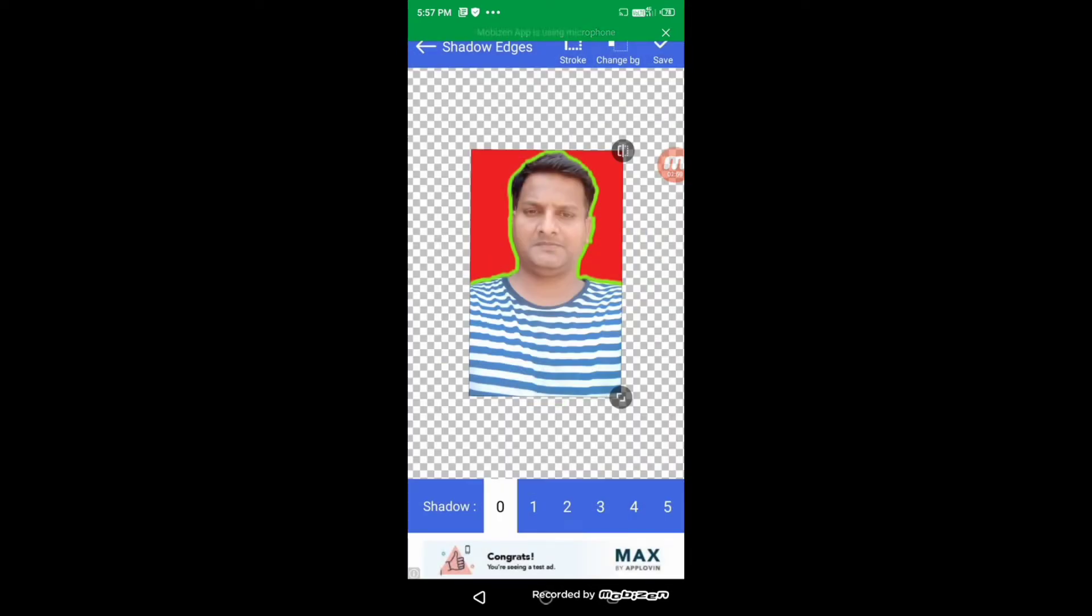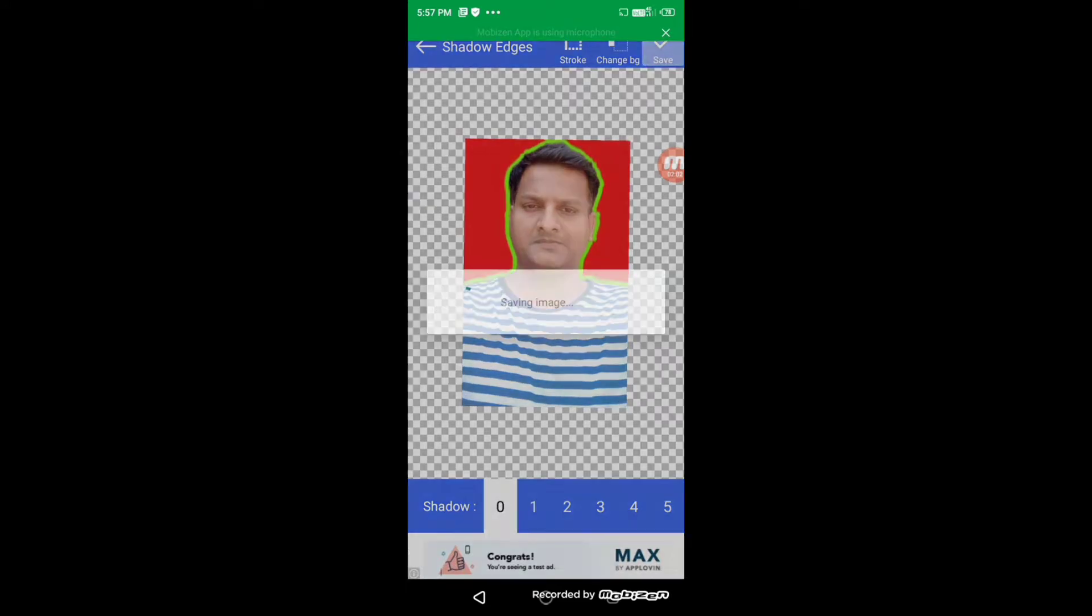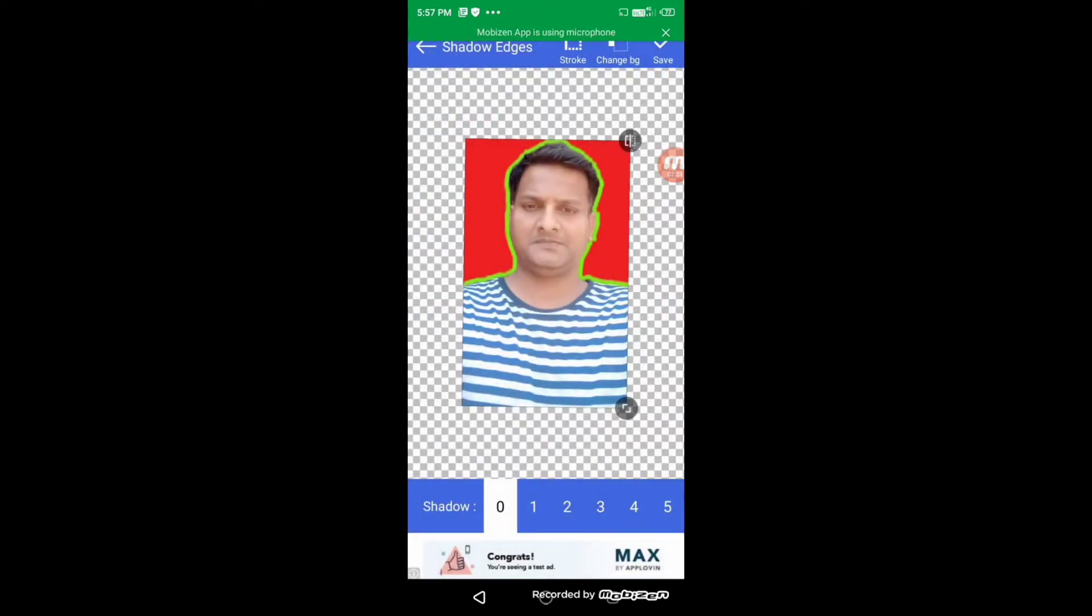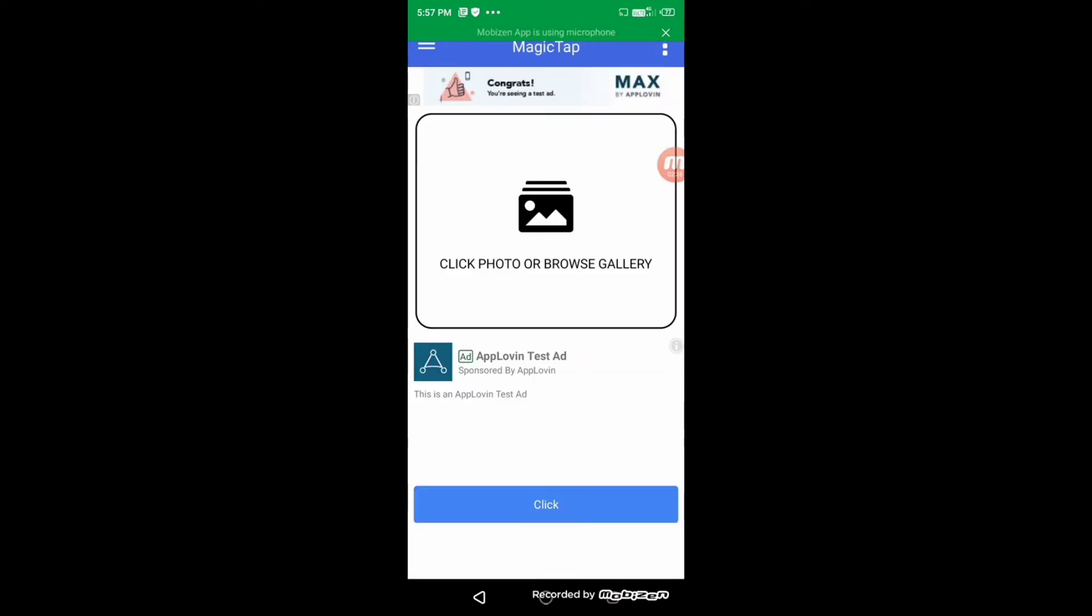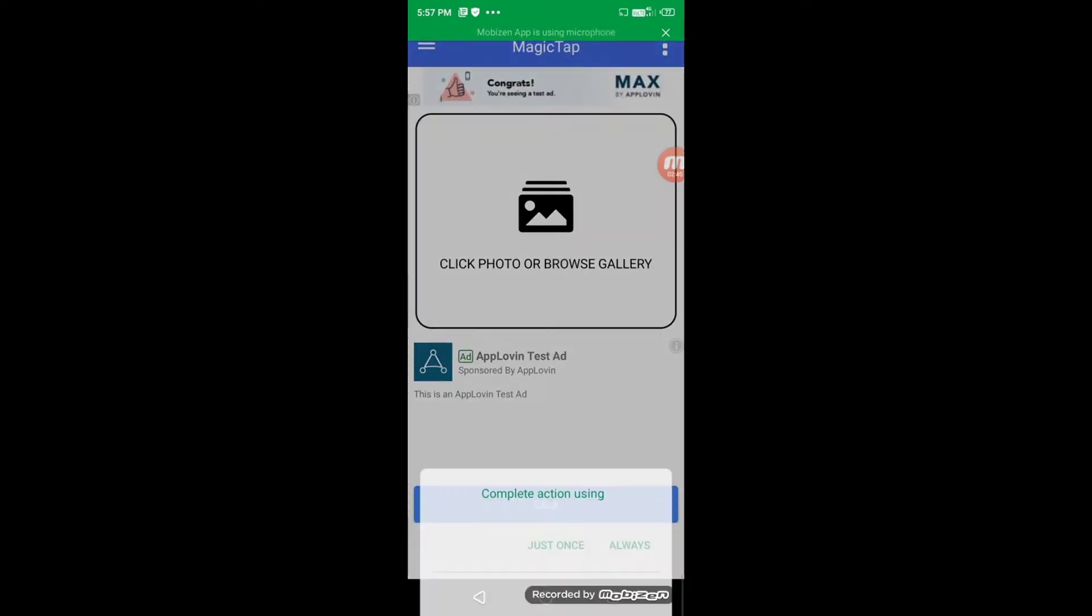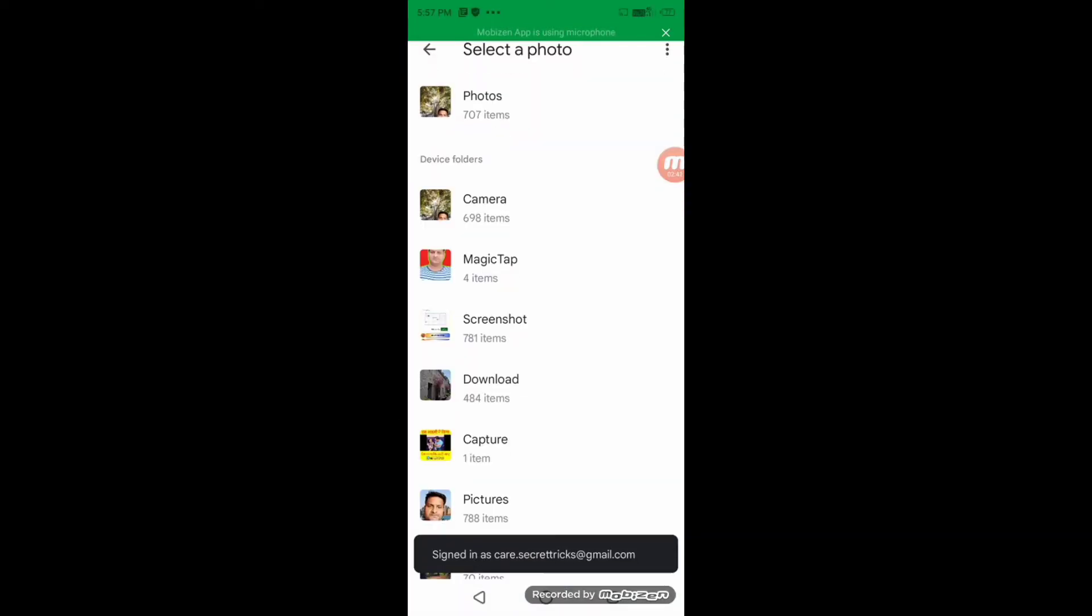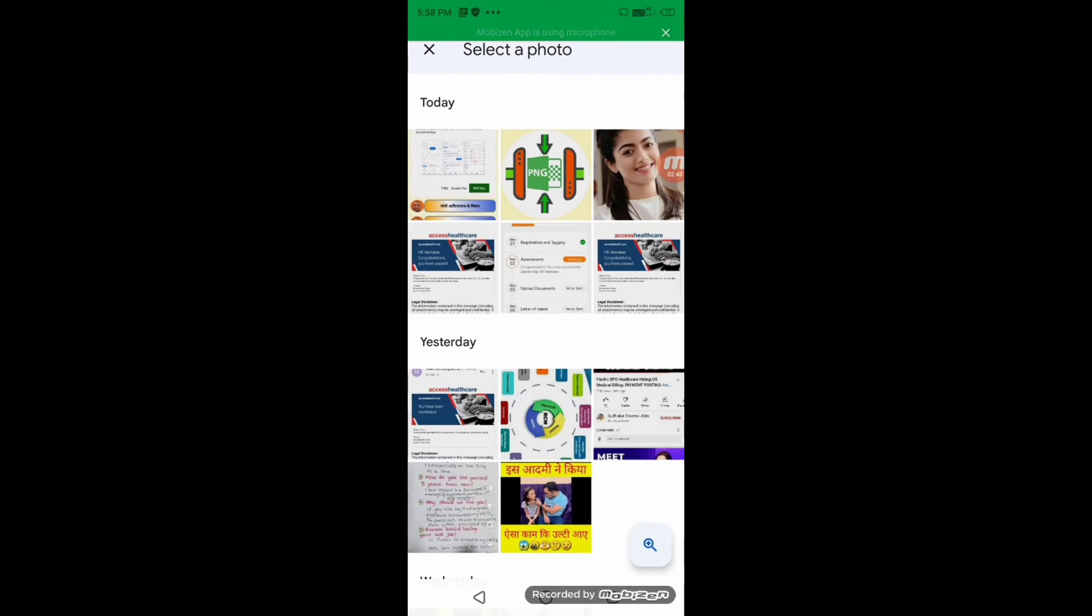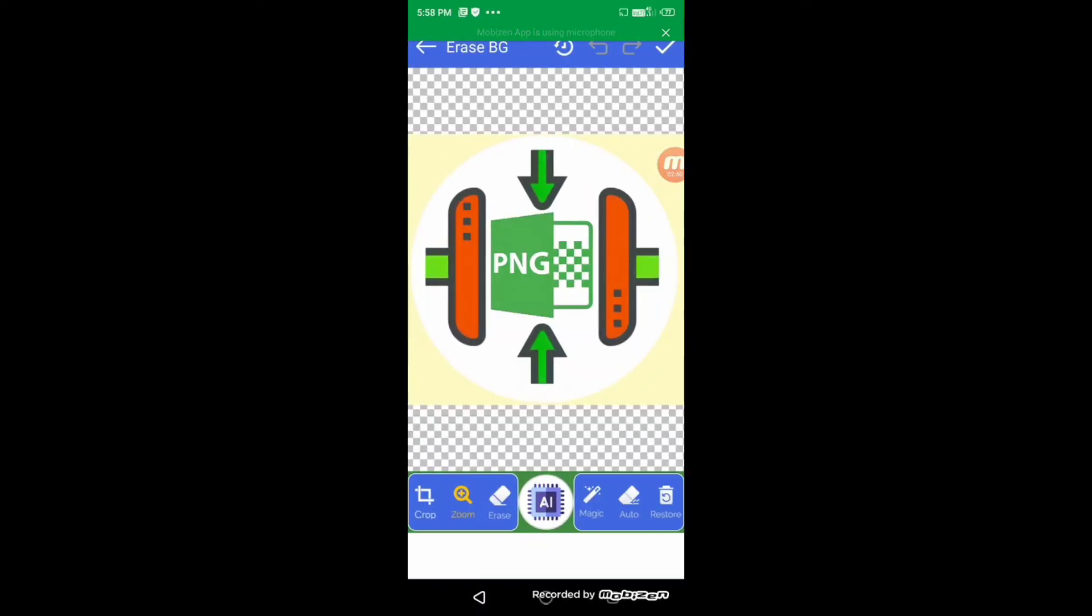Now you can save it simply. Now we will choose a different image to showcase you a few other features of this application. I have already taken this one screenshot.